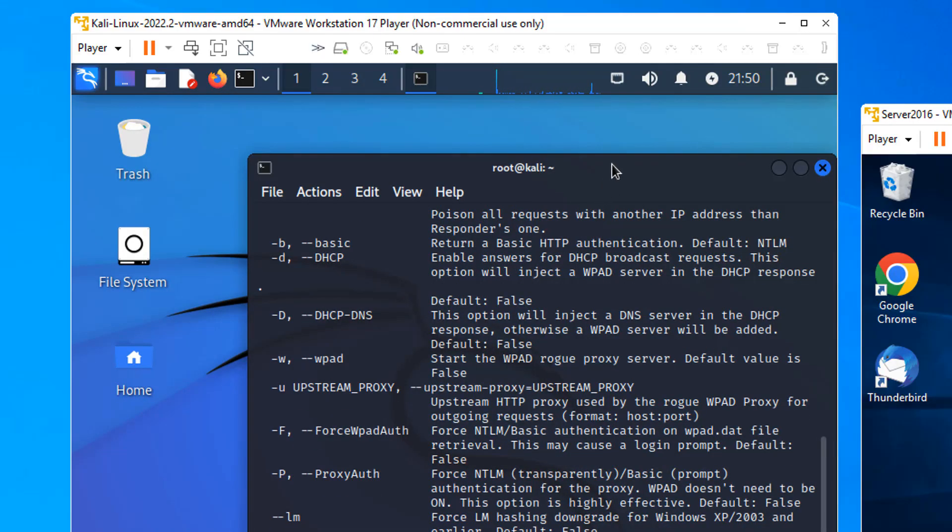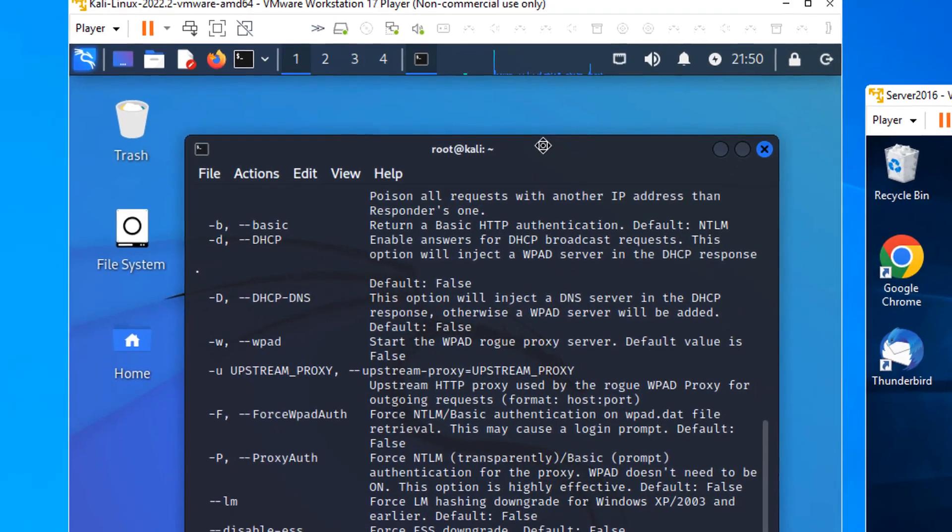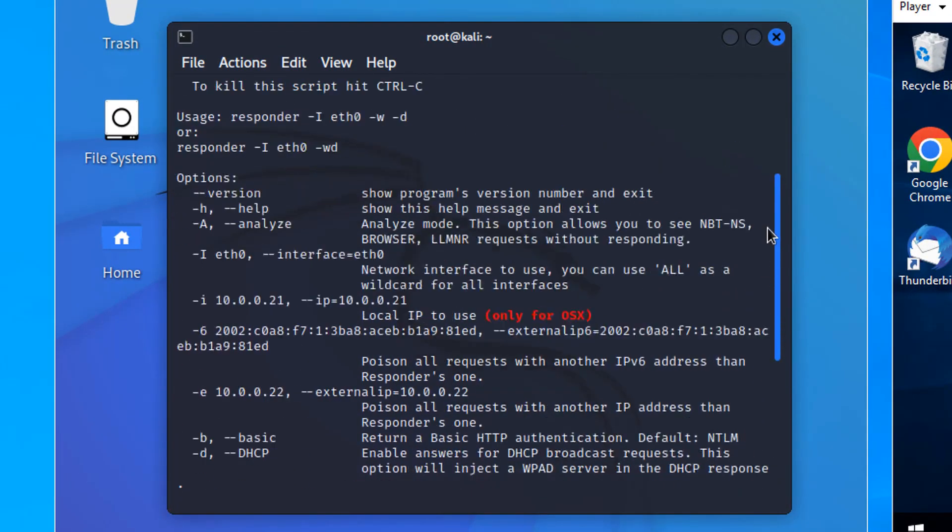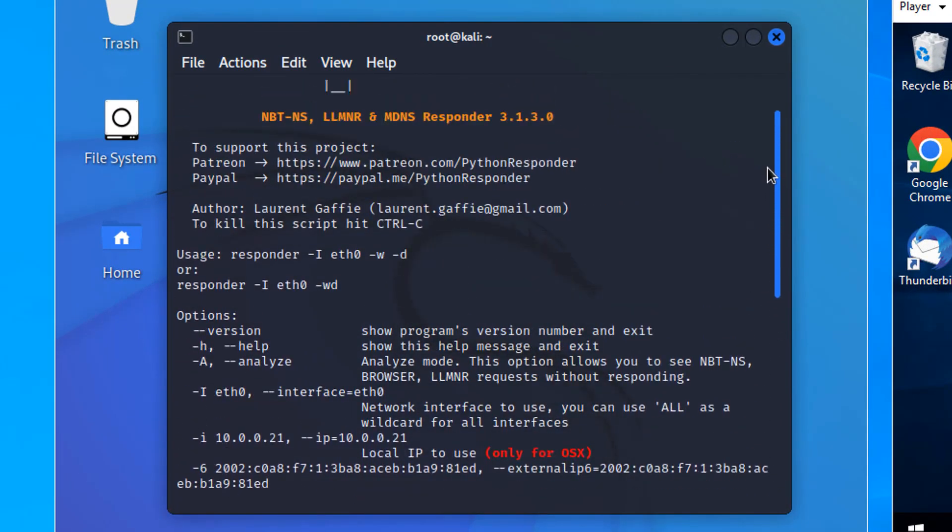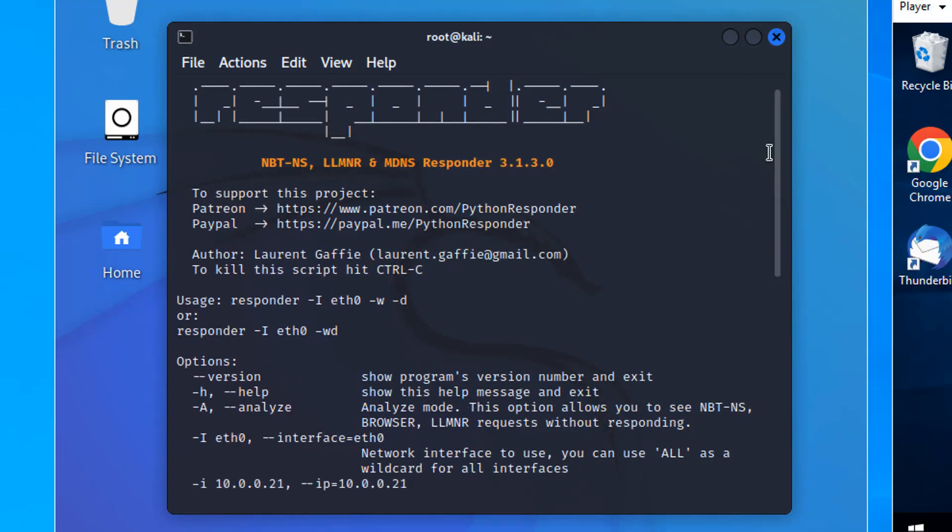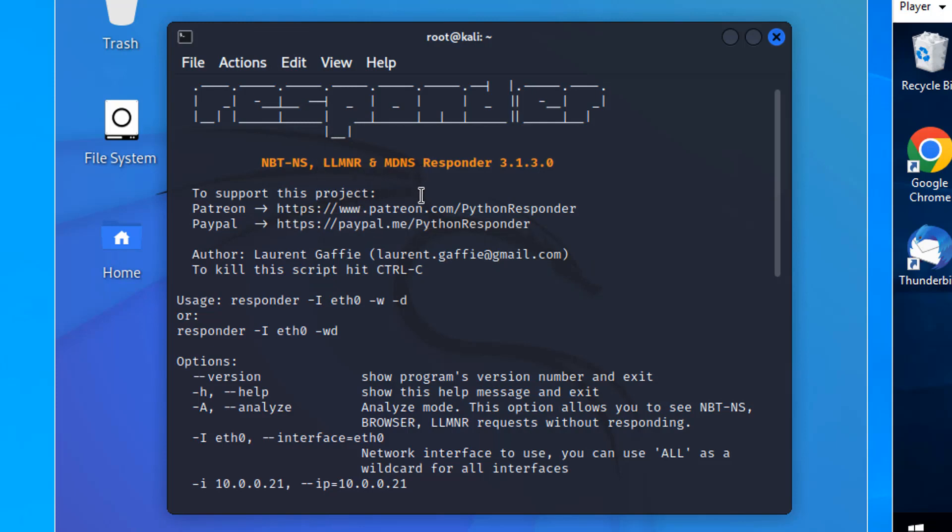Responder has a whole bunch of switches. Its primary task or job or purpose is to respond to NetBIOS name server queries, LL-MNR, and multicast DNS. But it can also capture some authentication. If you request it in clear text, it'll capture it in clear text. Otherwise, if it's NTLM or something like that, it'll capture the hash.